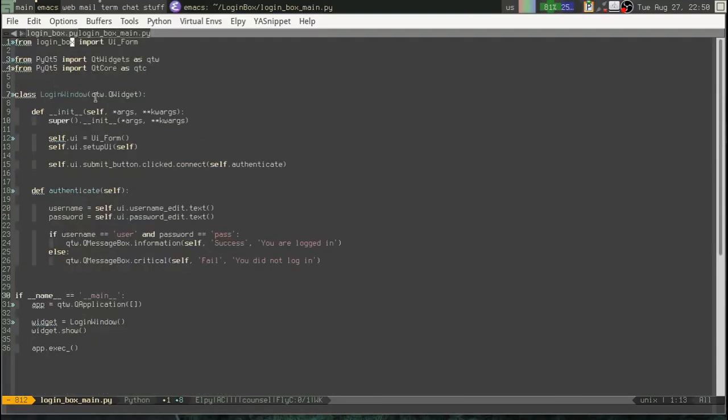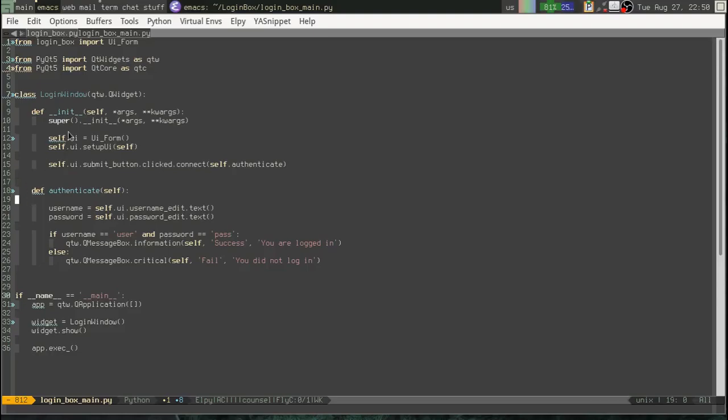So don't edit this file. Instead, you are going to subclass your widget or main window or whatever you based your UI on and you are going to add your functionality, your callbacks, your signals, your slots, all that stuff. It is going to go in this class. Okay.